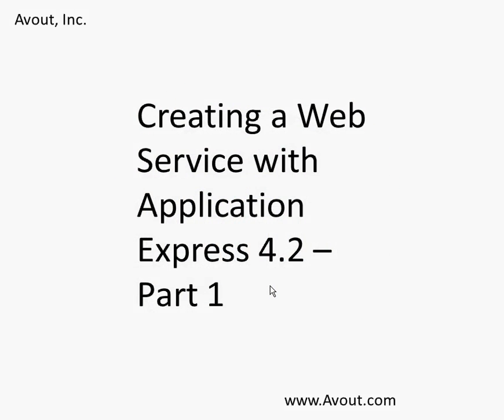In this video we're going to show how to create web services with Application Express 4.2. There's a lot we have to cover in these videos, so I thought it best to break it into multiple parts. We'll definitely have two parts, maybe even three, depending on how much time we spend on this introductory.